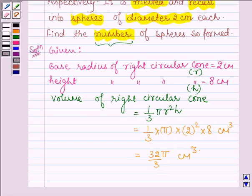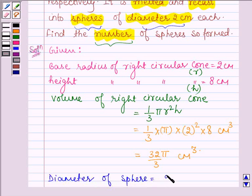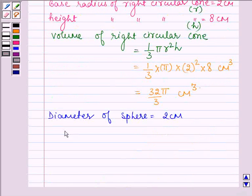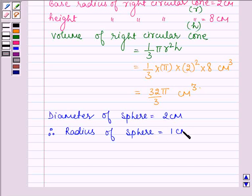Now according to the question, we are recasting into small spheres of diameter 2 cm. So we are given the diameter of the sphere is equal to 2 cm. Therefore its radius is equal to diameter divided by 2, that is 2 divided by 2, which is equal to 1 cm.